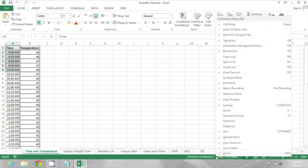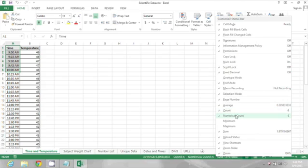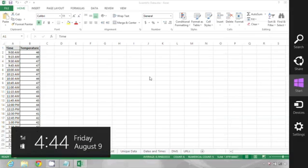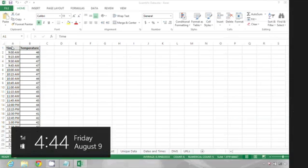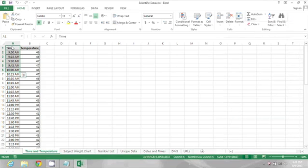If I right click again I can turn count back on. I can also turn on numerical count. So what that's going to do is tell me how many of the selected values are numeric, and dates are also considered numeric.